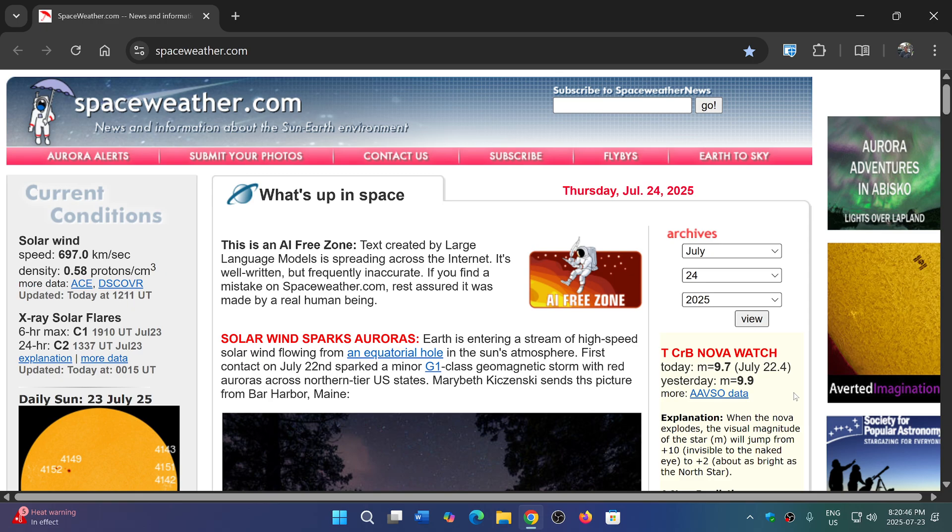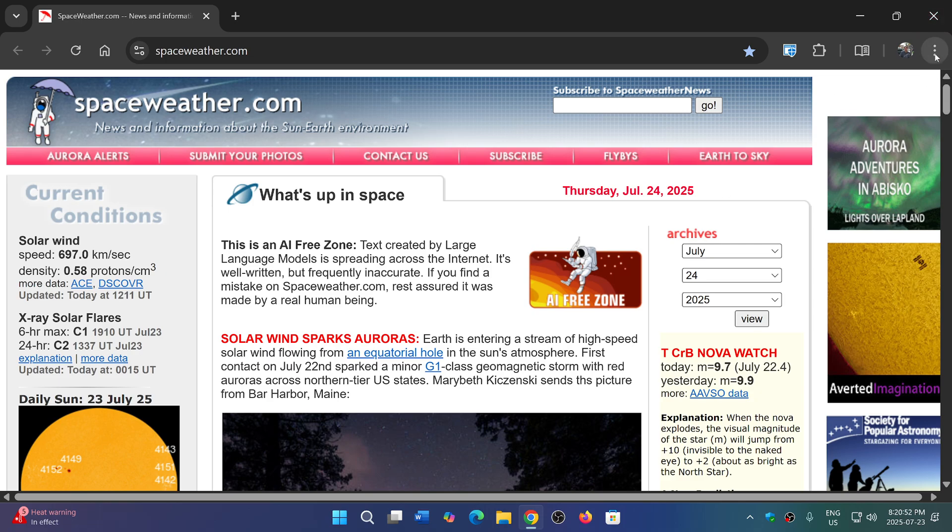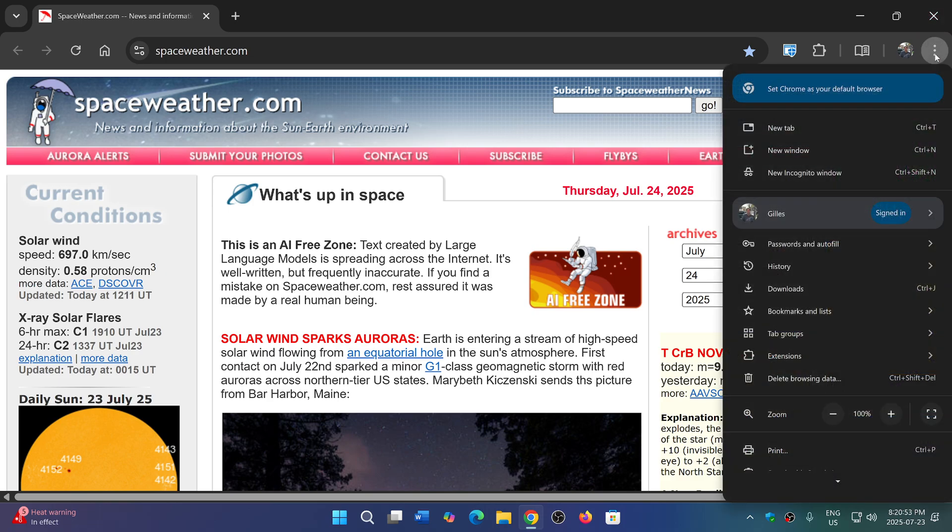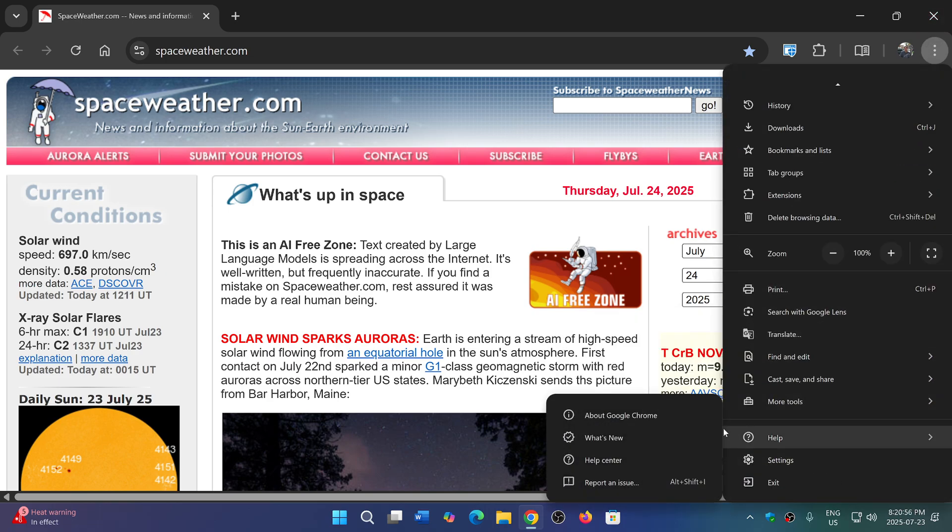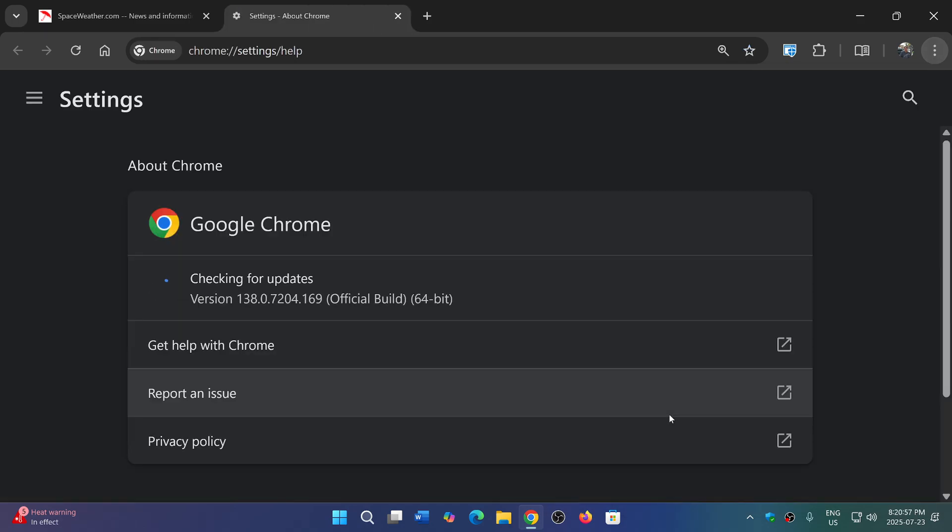If you go to your Google Chrome browser, upper right corner, three vertical dots, then go to Help and About Google Chrome, it will be updated to version 138.0.7204.168 or 169, depending on whether you're using Linux, Mac, or Windows.